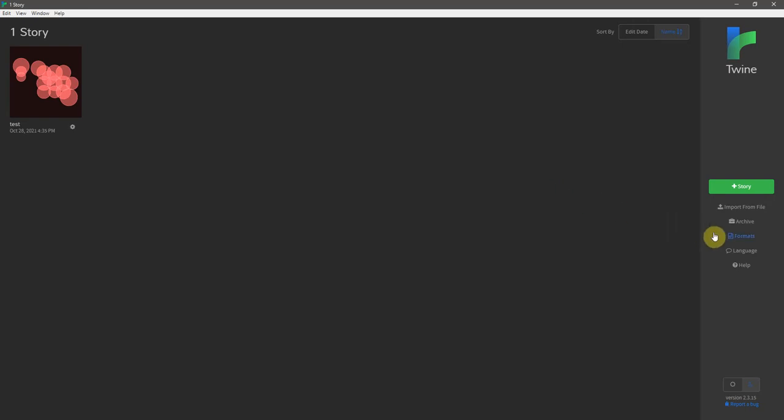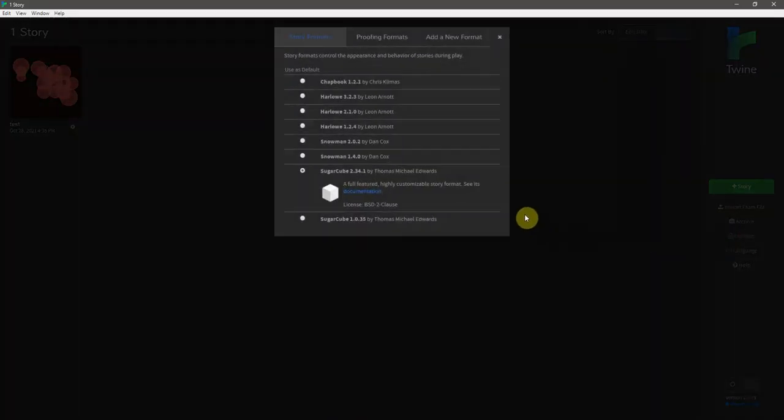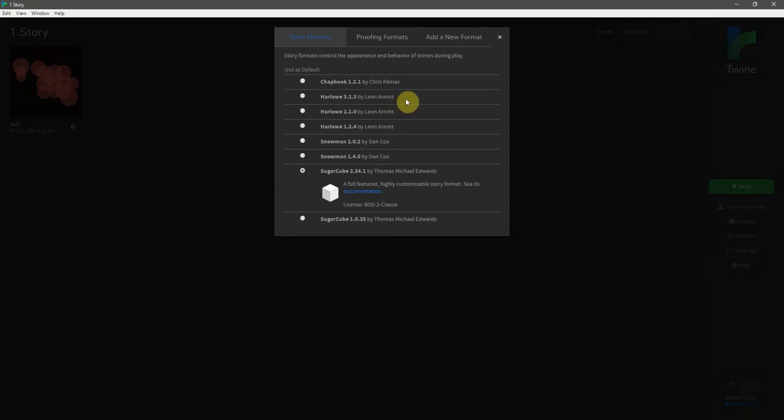And then finally, I want to look at formats. Now, the formats are basically different interfaces and different scripting types for Twine. By default, it utilizes Harlow, which is a very simplistic format to use and is pretty appropriate for creating something simple like a choose-your-own-adventure game. For this series, however, we'll be using Sugar Cube, which is just a little bit more robust and offers some more options.